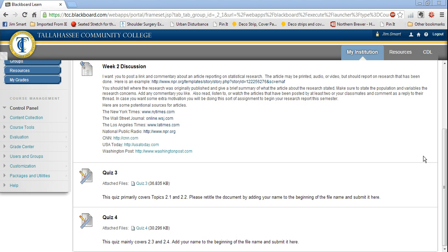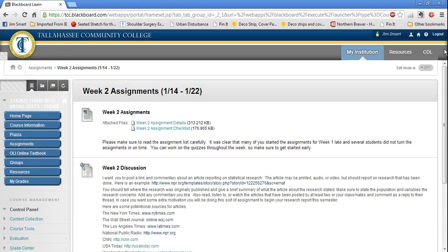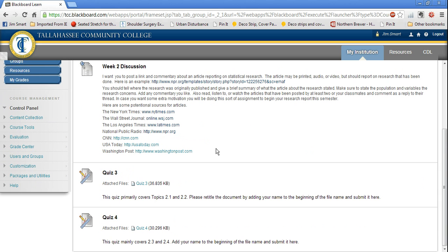Here I am in the week two assignments. I'll scroll up for a moment just so you can see where we are. Week two assignments. Your dates may be different if you're in a semester other than the one in which I make this video. That's okay. Here's quiz three.